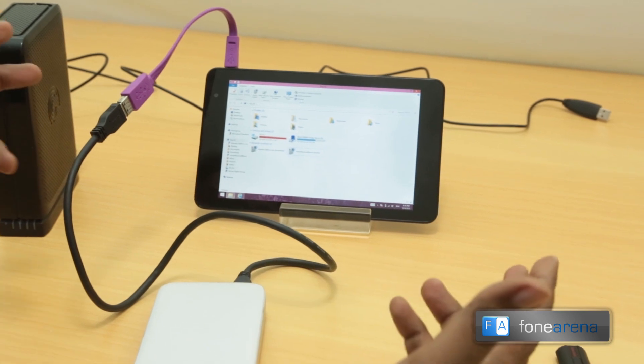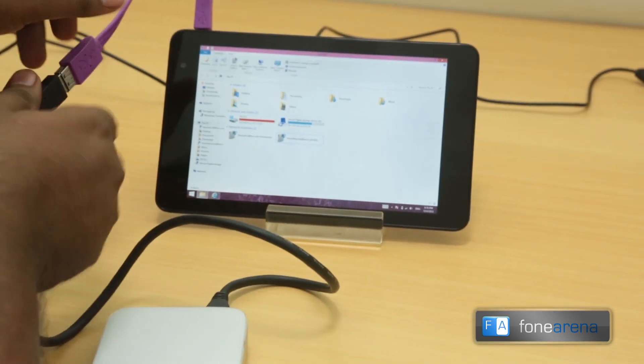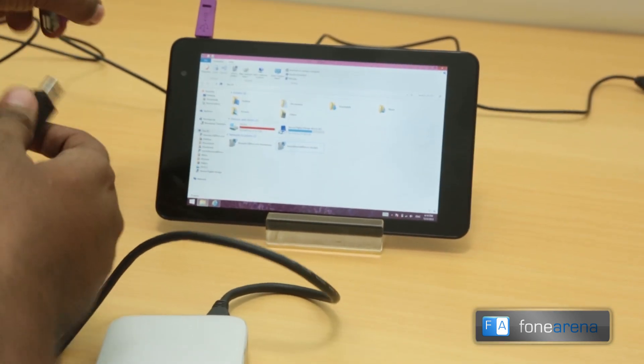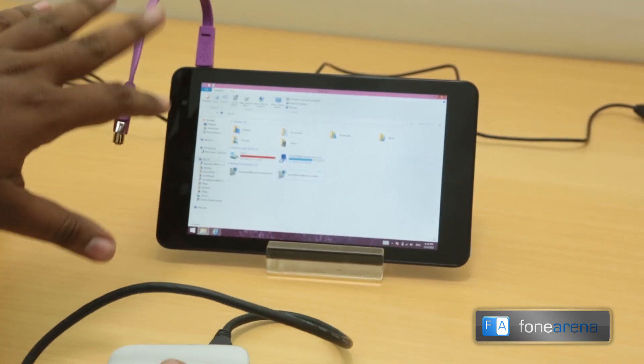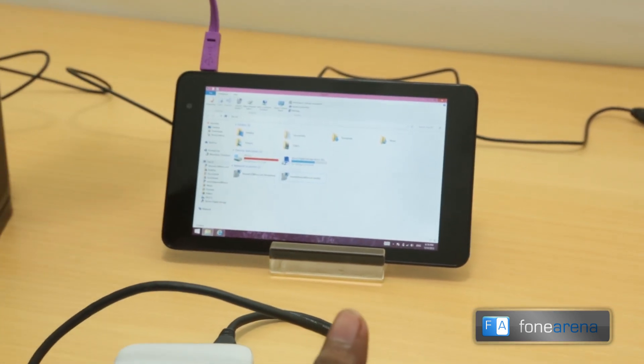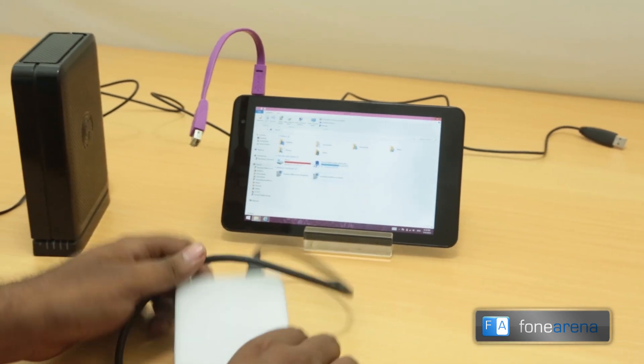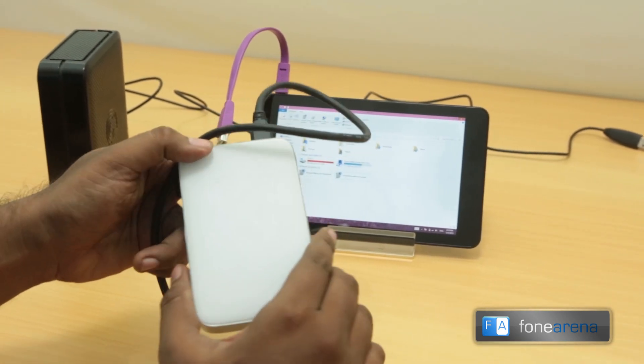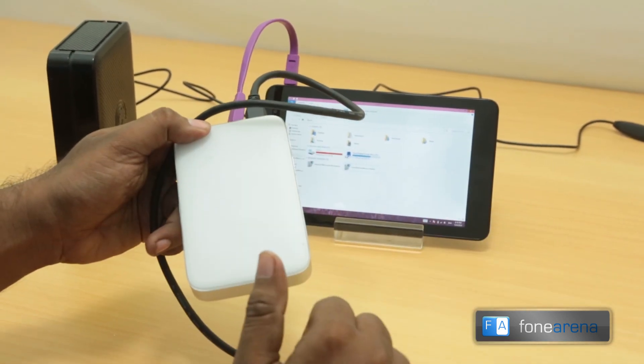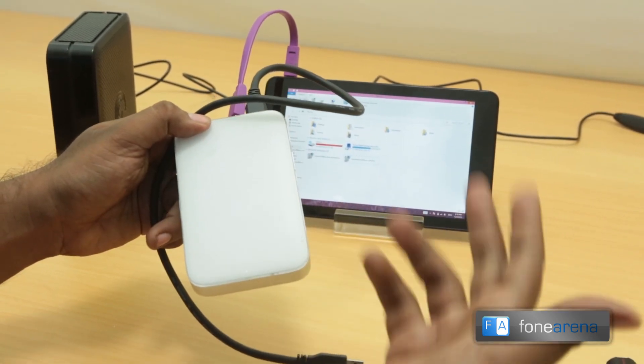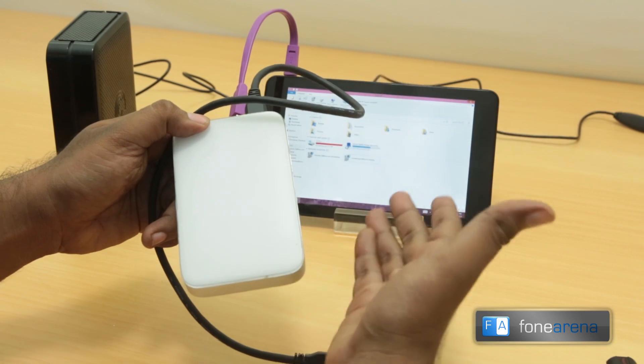So the self-powered hard disk does not work, that's what we are trying to establish here. Thanks to the commenter for pointing this out because we had tried with powered hard disk which worked, but the self-powered hard disk does not work with the Venue 8 Pro. In case you are looking to buy the Venue 8 Pro you should know this.